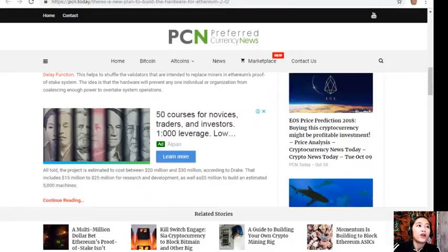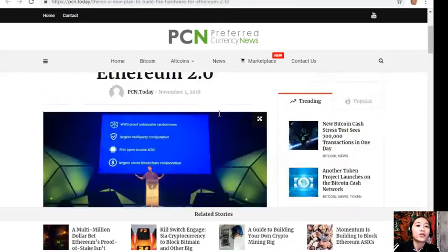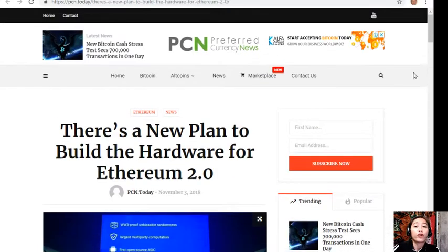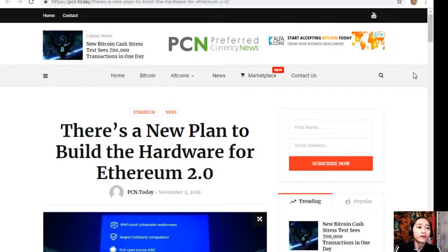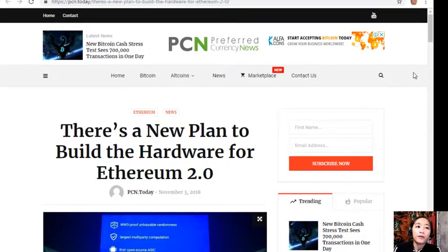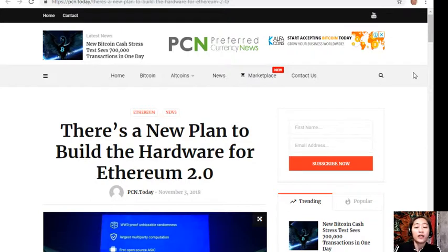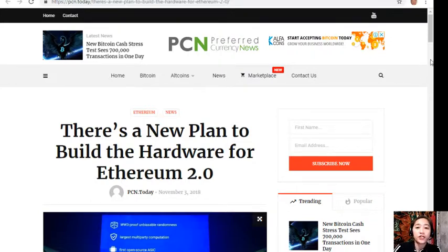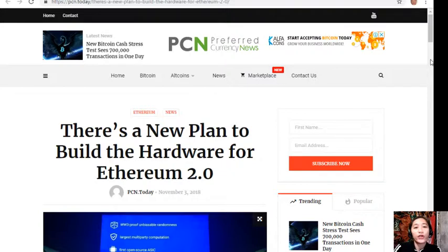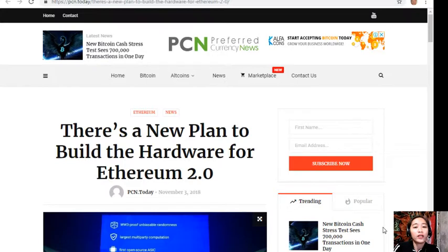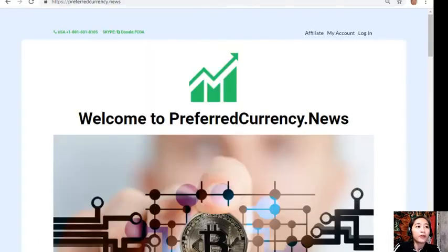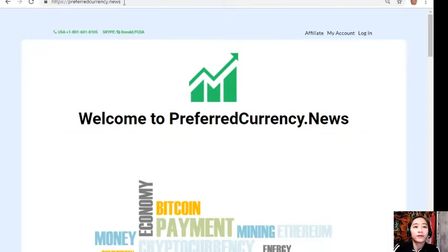That's the second article featured in today's newsletter about Ethereum's hardware plan. What can you say about this article? Share with us your opinions in our comment section below. You can have your own copy of our newsletter directly sent to your email simply by going to the website preferredcurrency.news.